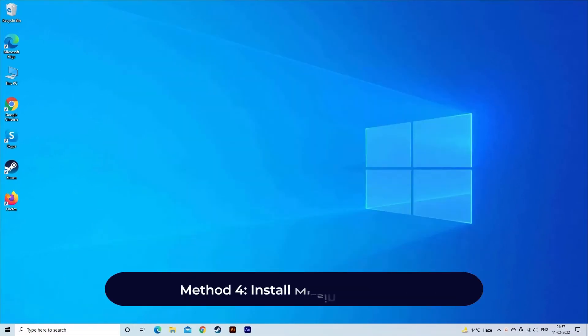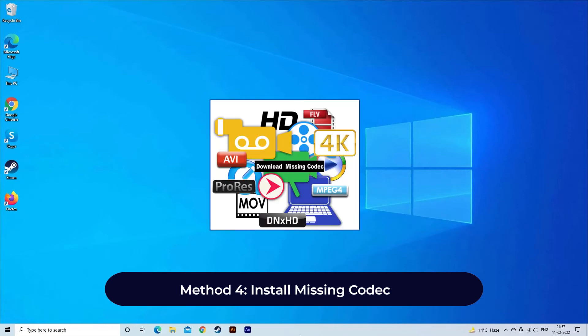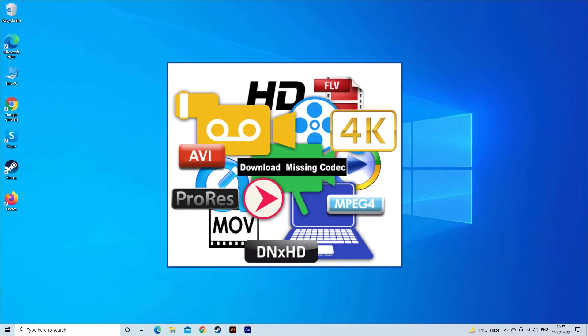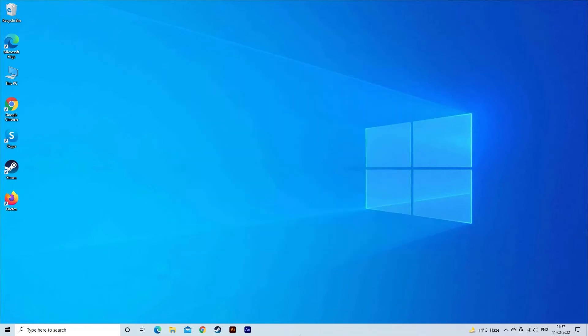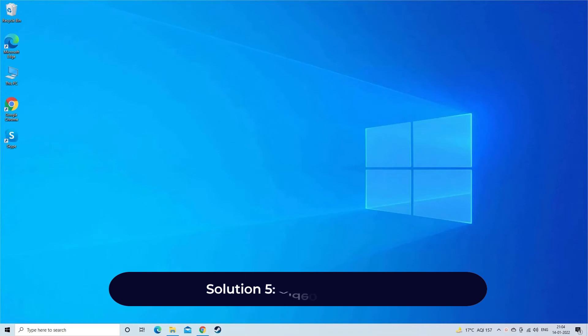Method 4: Install missing codec. Download the corrupt or missing codec for the error 0xc00d5212 from Microsoft's website. Install the codec and open the video file using the updated media player app.